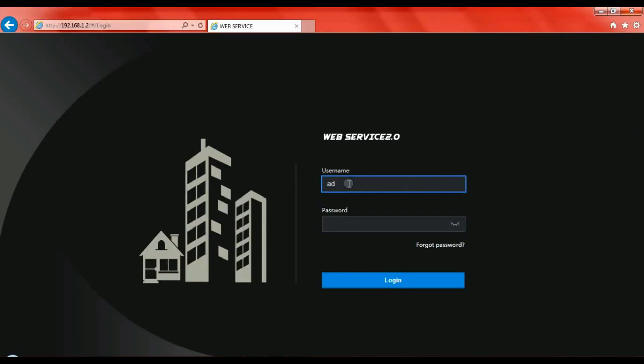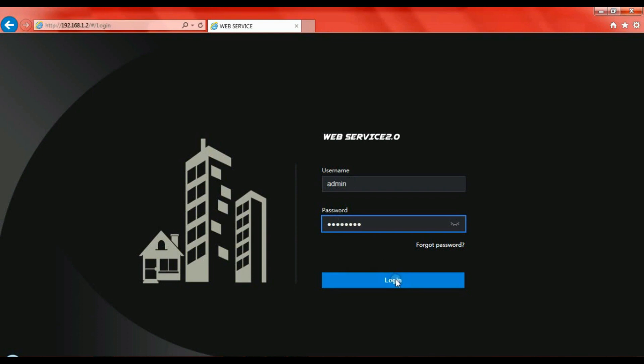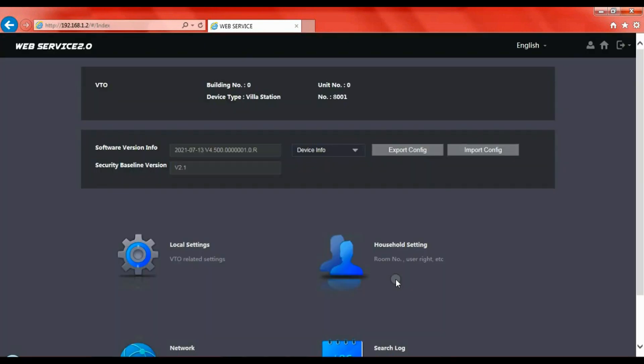Log in with your username and password that you would have set during setup and config. Once you've done that, click on login and that'll take you to the config page for the device.